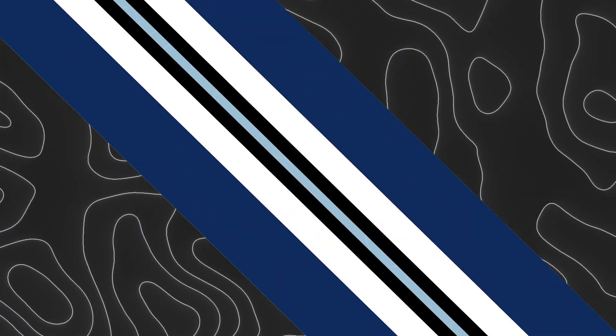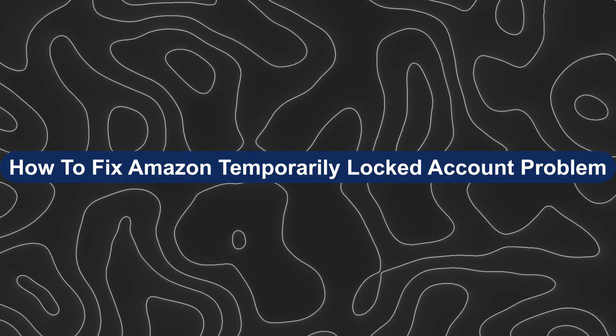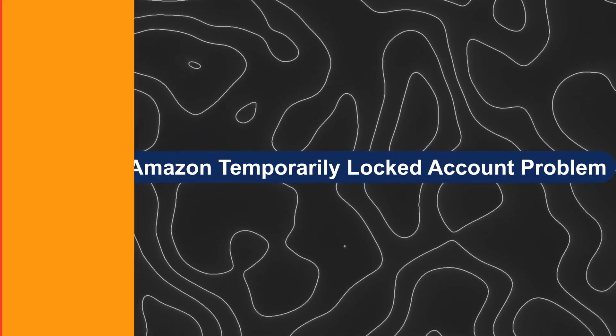Hey everyone, Zayn here and today I'm going to show you how to fix Amazon temporary locked account problem.